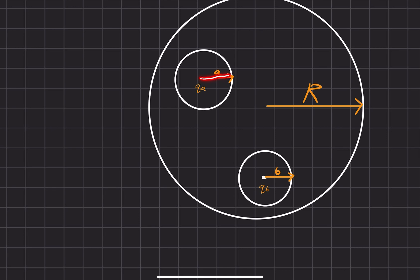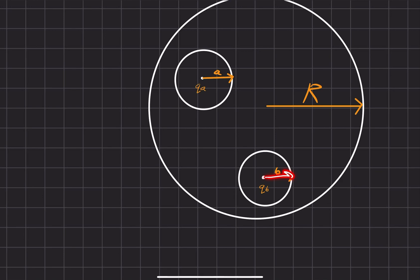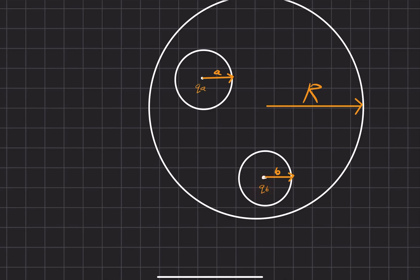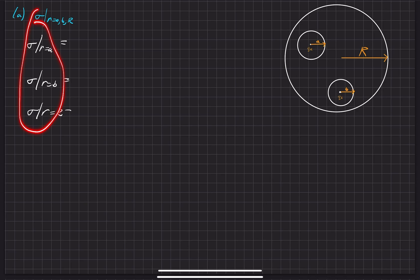One cavity has a radius A, and inside that cavity there is a charge in the middle that we'll call QA, a positive charge. The other cavity is located an arbitrary distance away, has a radius B, and contains a charge in the middle that we'll call QB. Our goal is to find the surface charge density at all these different locations.